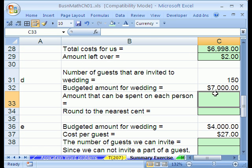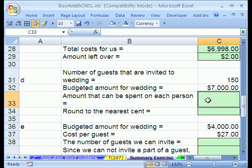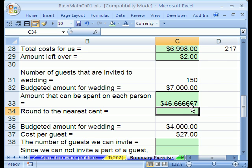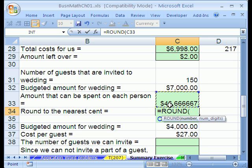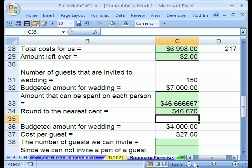Our next problem says we have 150 people we want to come to our wedding and we've budgeted $7,000. We want to figure out the amount that can be spent per guest — that means division. We have 7,000; we need to chop it up into 150 pieces. So we divide — equals this divided by 150. There are some decimals, so if it tells us to round to the nearest cent, equals ROUND, click on this, round to the penny which is 2. So we can spend $46.67.